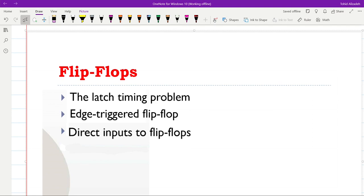Hello everyone, welcome to the second part of the lecture on sequential circuits. In the previous part we already had seen what sequential logic is, some properties of it, and also we got introduced to the storage elements which are the latches. We have seen the SR latch, the not-S not-R latch, and also the D-type latch.